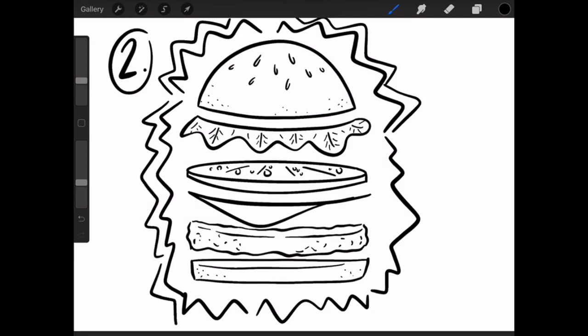I think it would be really cool to put dots around the edges too. That would be awesome. So here is the starburst around the burger.